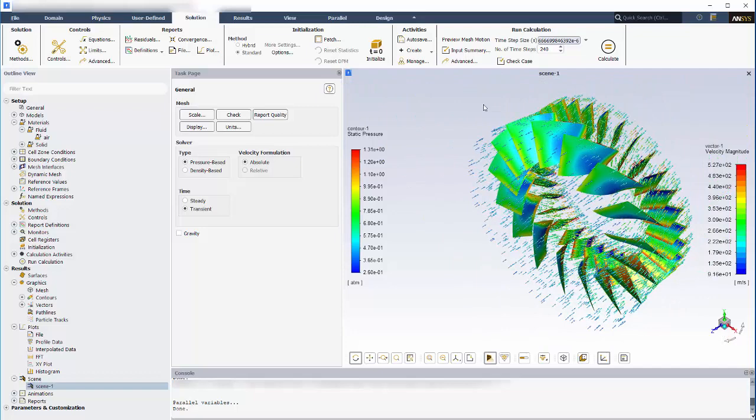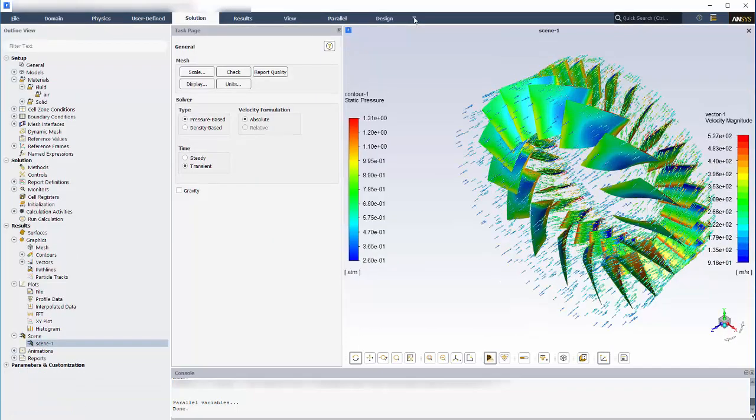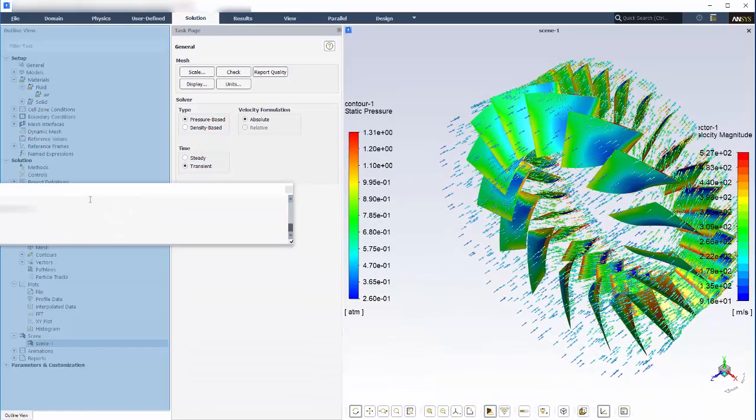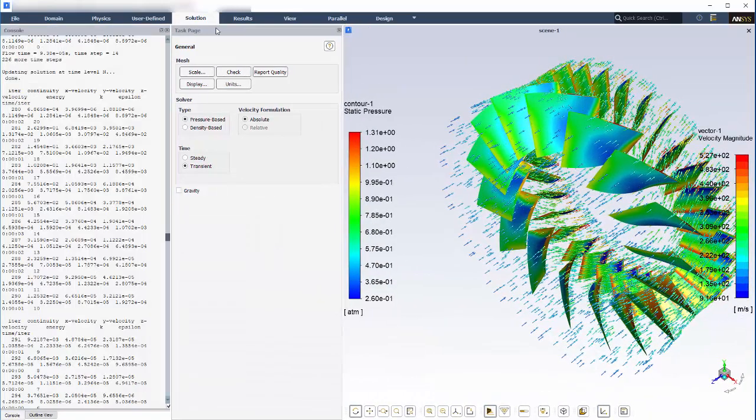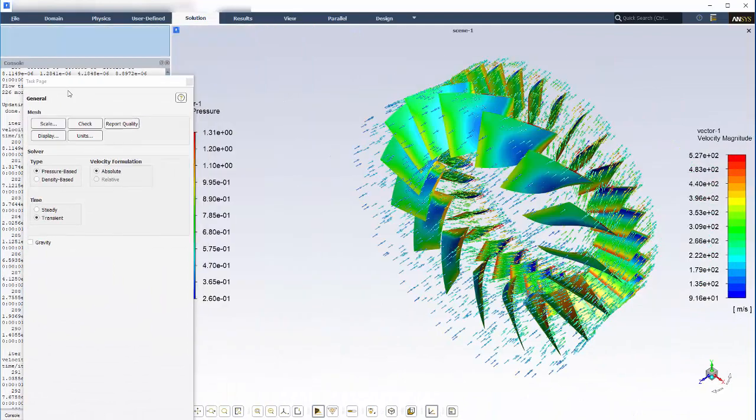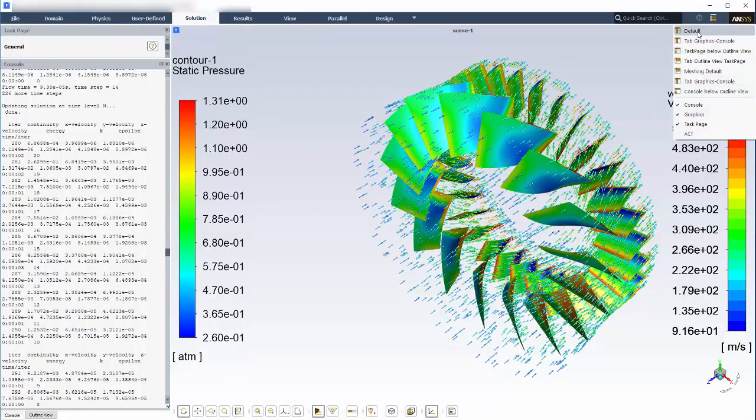You can increase the size of the graphics window by hiding the ribbon contents. Note that you can still access the contents while they are hidden. You can also rearrange pieces of the overall real estate by dragging and dropping. For example, I can pin the task page and console on top of the tree. When I'm finished, I can easily revert to the default layout.